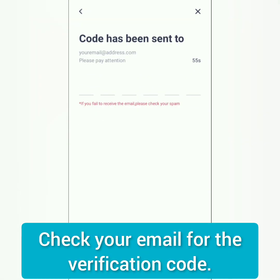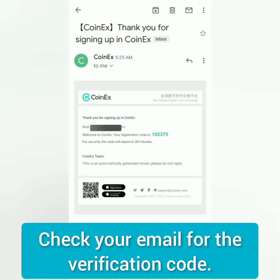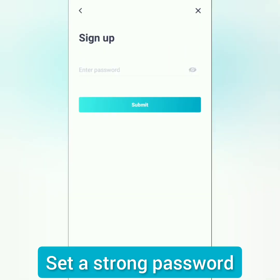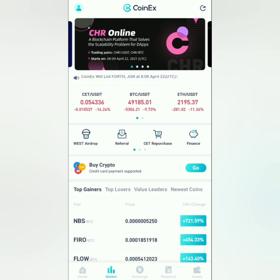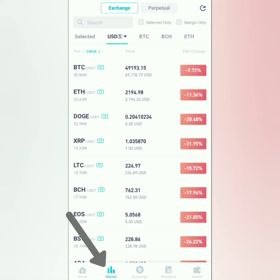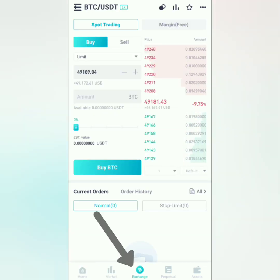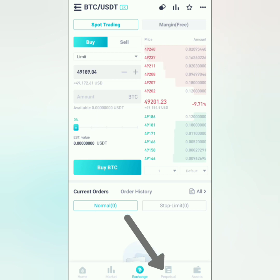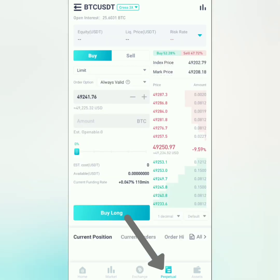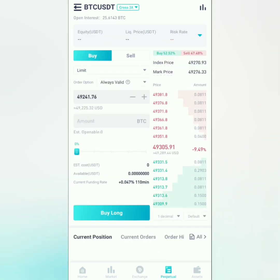Go to your email and enter the code here. Next, set a strong password. On the CoinX dashboard, go to market to see the crypto prices. You can trade on the exchange or on the perpetual contract, but this tutorial will focus on the exchange.